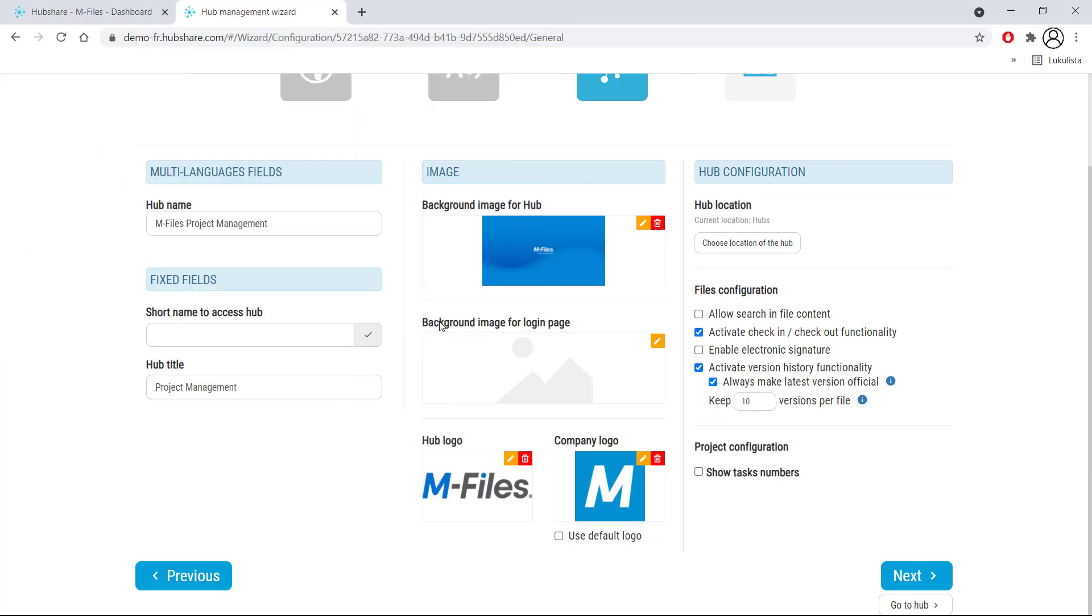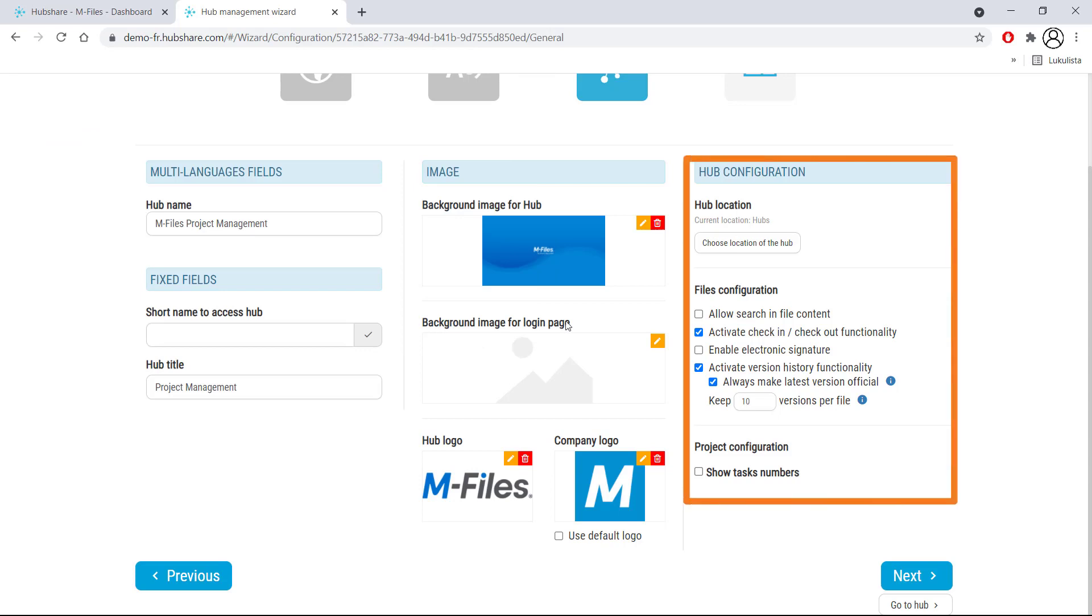You can configure the hub even further in this section. But for now, we'll leave it as is.